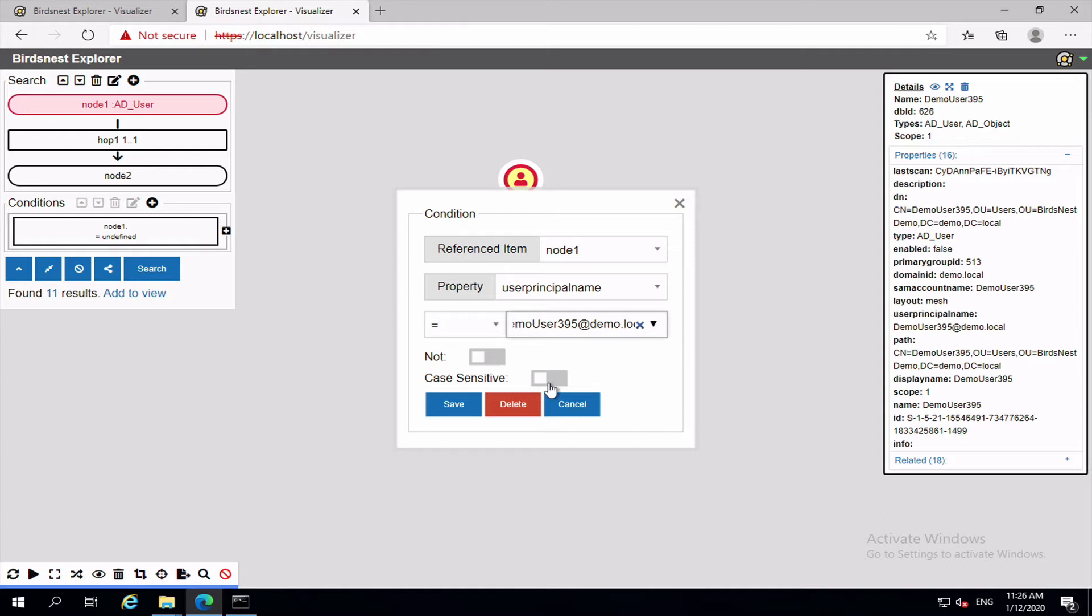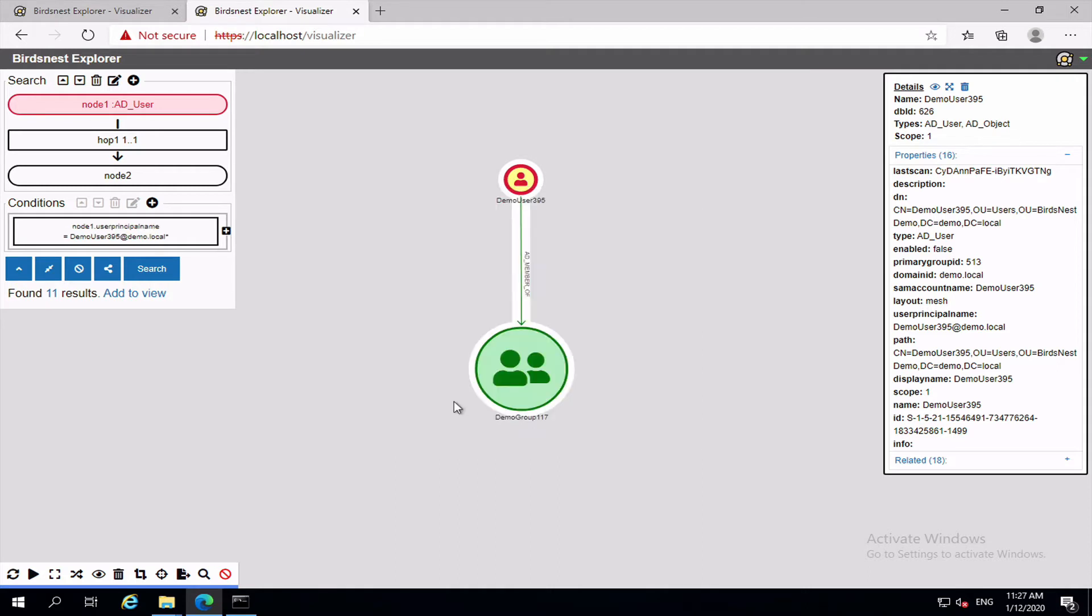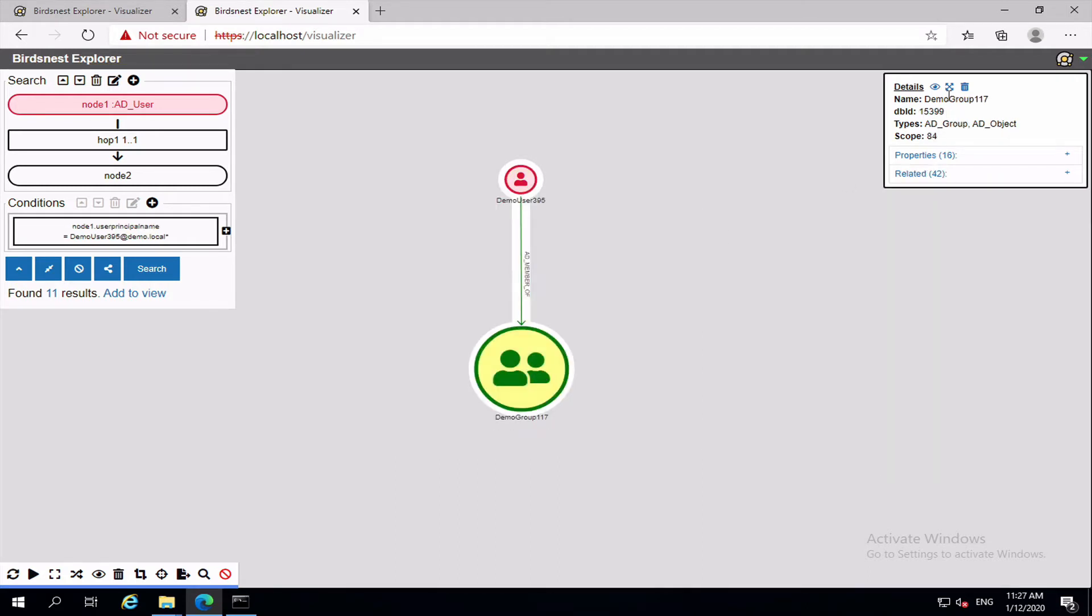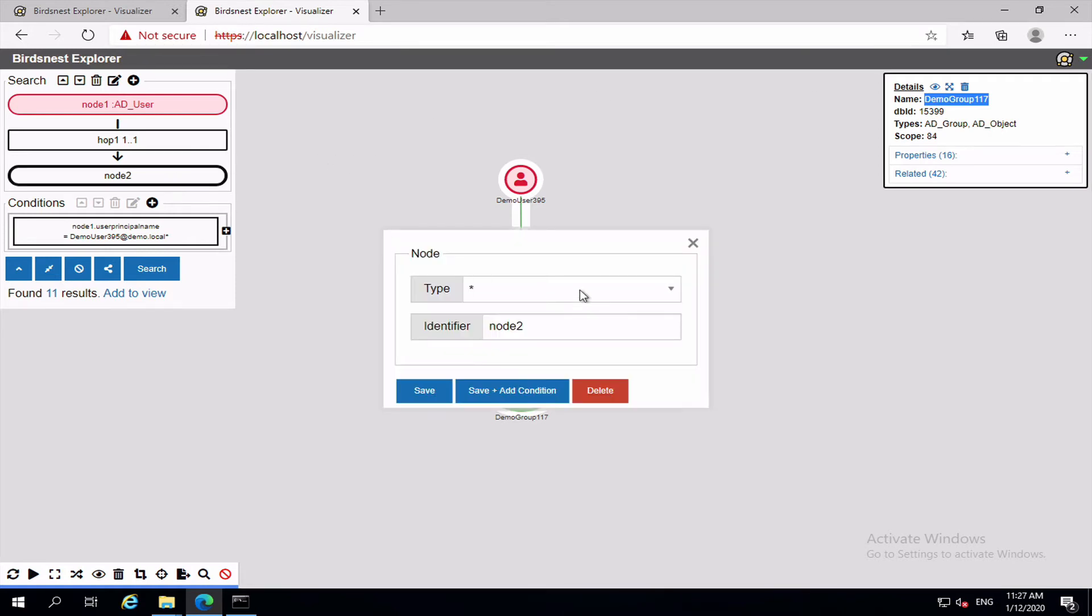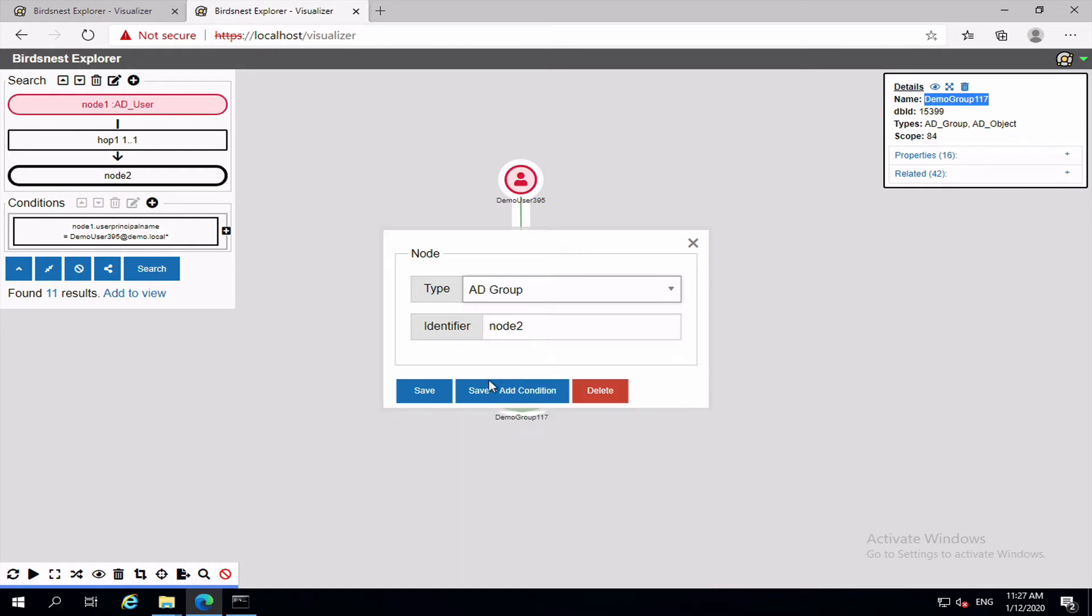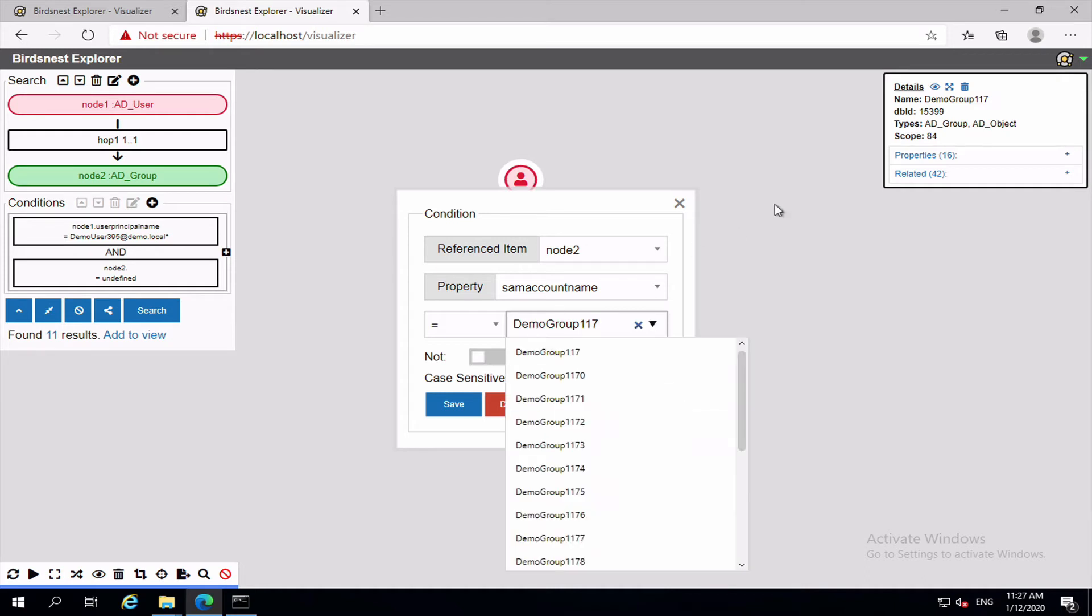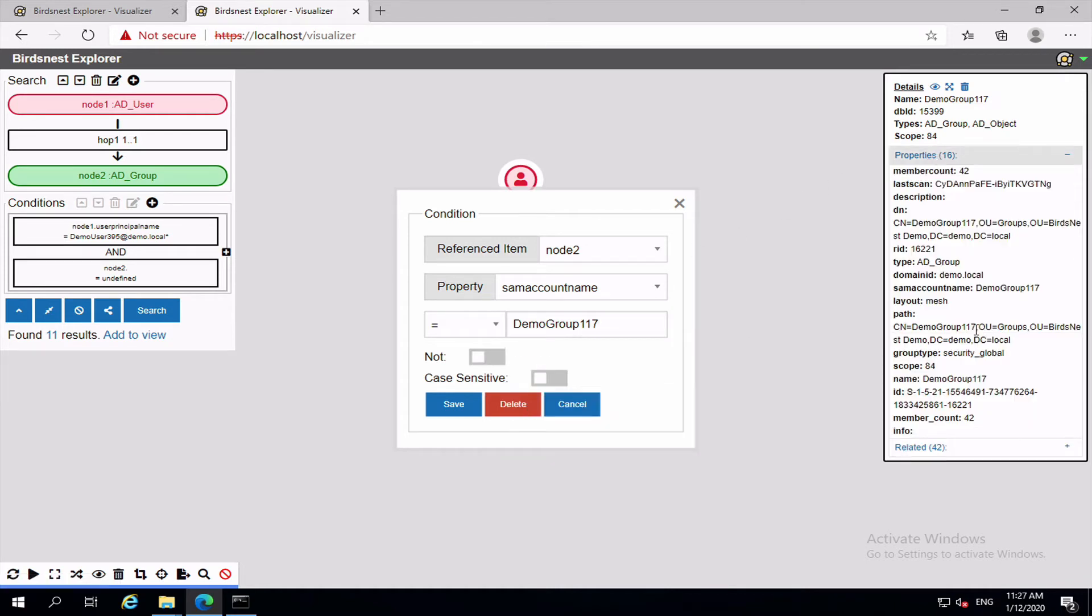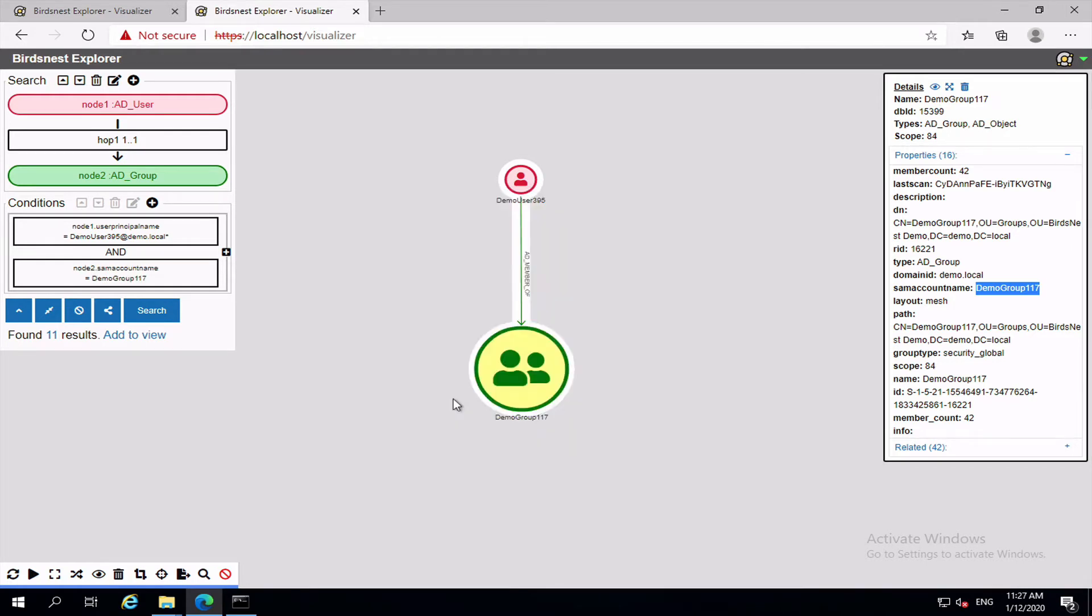Whether or not that search is case sensitive, and we can also see it starts with, ends with, contains, or we can inverse the search or the condition. And if we add this group in, so if node2 that's of type AD group, and we'll just where the SAM account name which is the equivalent of the name, there it is, SAM account name, is demogroup117. Save. If we clear this view and we do our search.